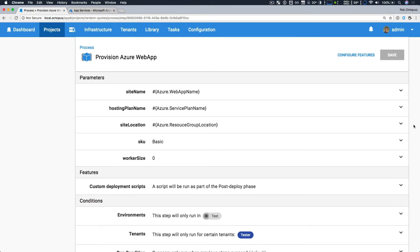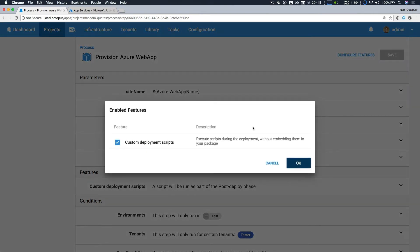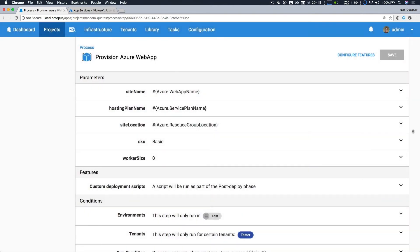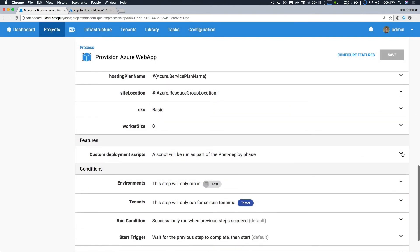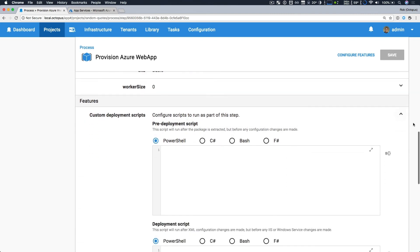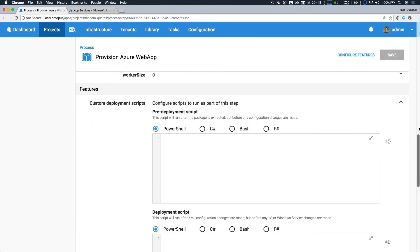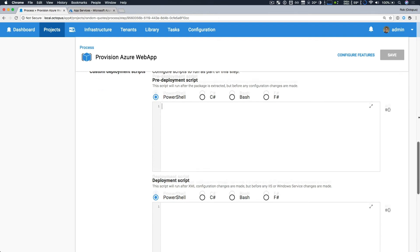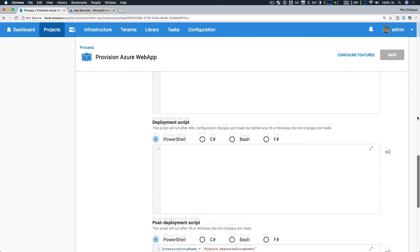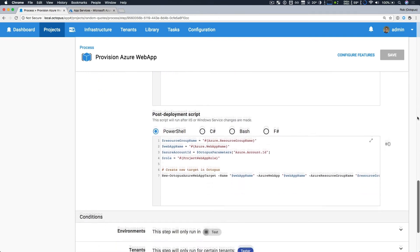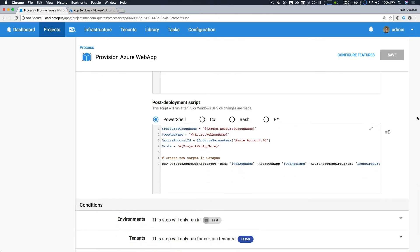I'm also taking advantage of a brand new feature here. So if we take a look at custom features, I have enabled custom deployment scripts. And so with that enabled, what it's allowing me to do is to be able to write scripts to enable me to customize this step.